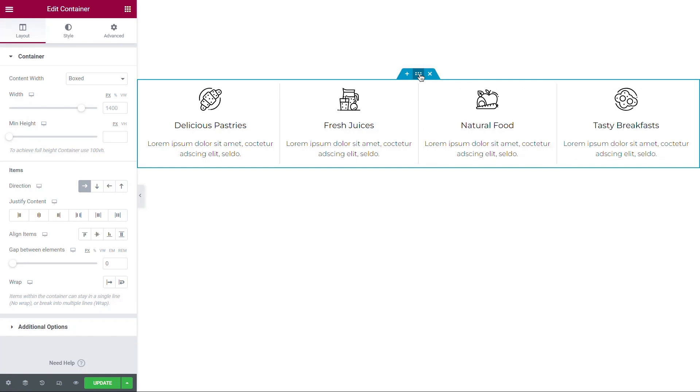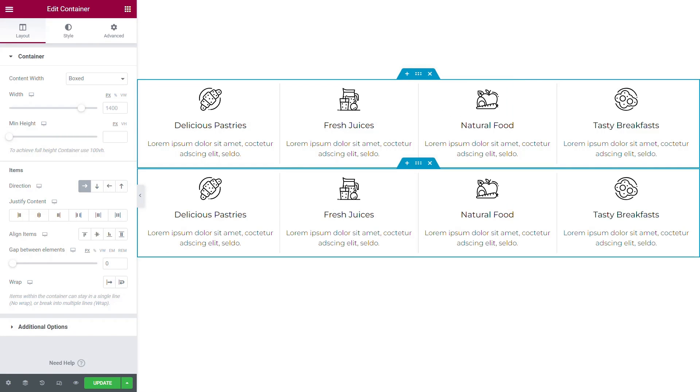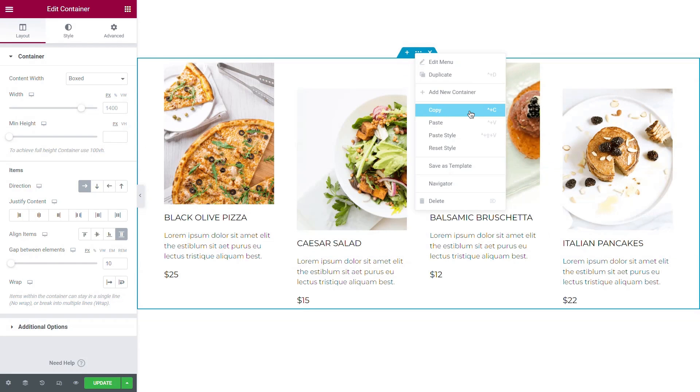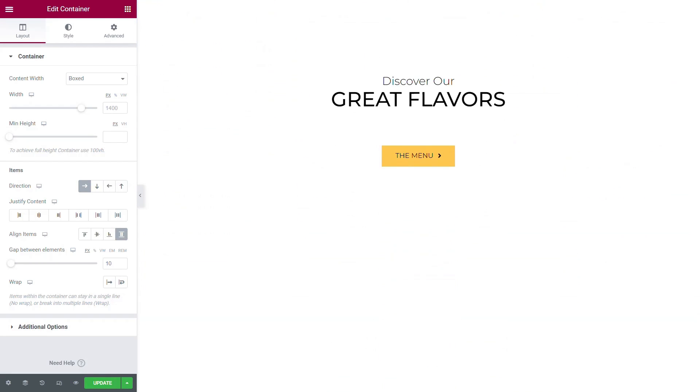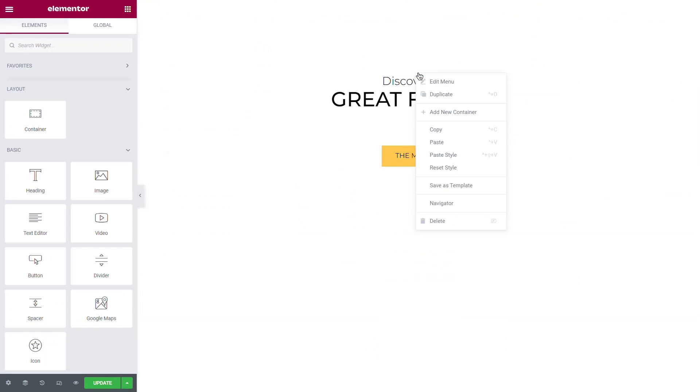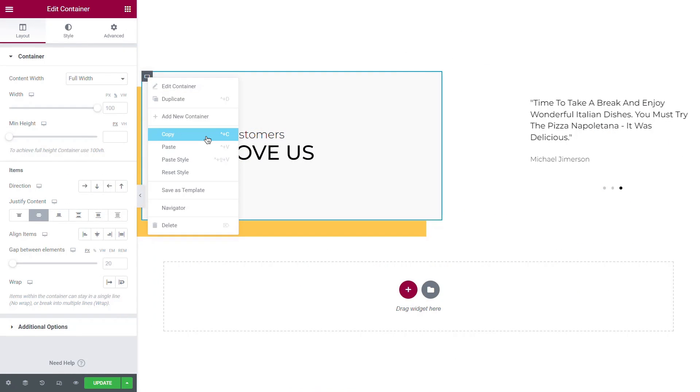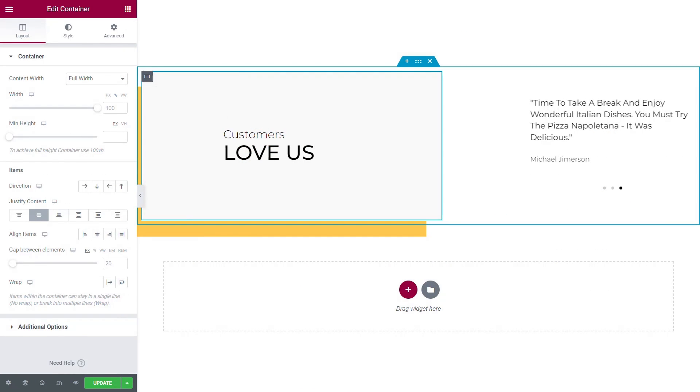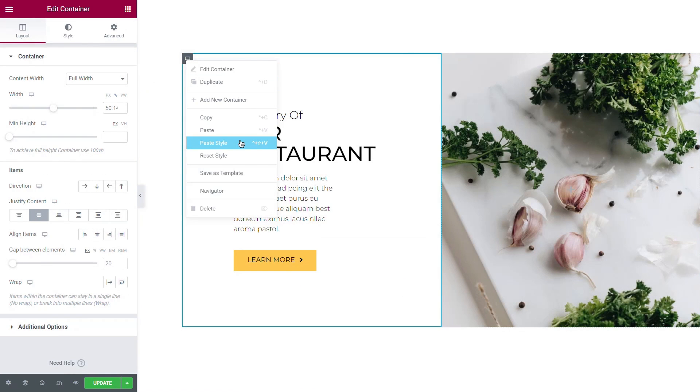For example, you can duplicate an entire container with its content. You can also copy a container and paste it anywhere you want on the page. You can even copy a container and paste its style onto another container.